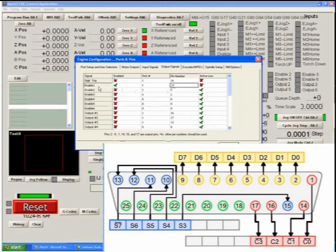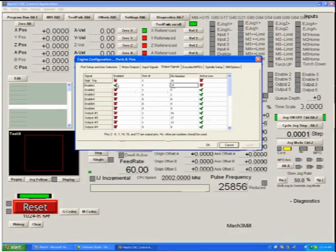The enable signals, enable 1 through 6, become active when the system is not flashing reset. The theory is that they turn off the power to your driver, if your driver is equipped with such an input, whenever the system is in a non-safe condition.